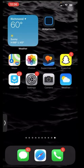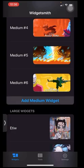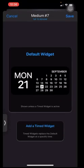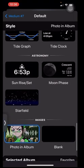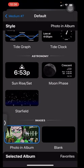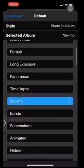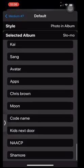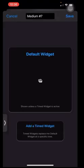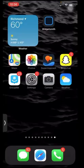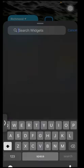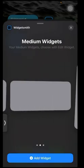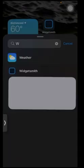Open WidgetSmith and go to Add Medium Widget, click on it, click Default Widget, scroll down, click Photo Album, click Select Album, and look for the album named Kids Next Door. Rename it and press Save. Then hold your home screen down, press the plus button, type in WidgetSmith, and since it's a medium widget, press Add Widget.